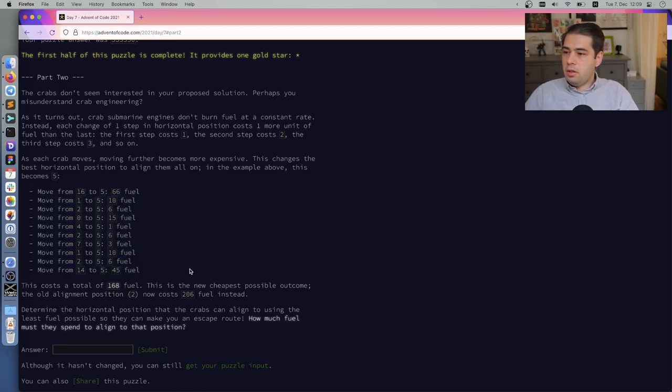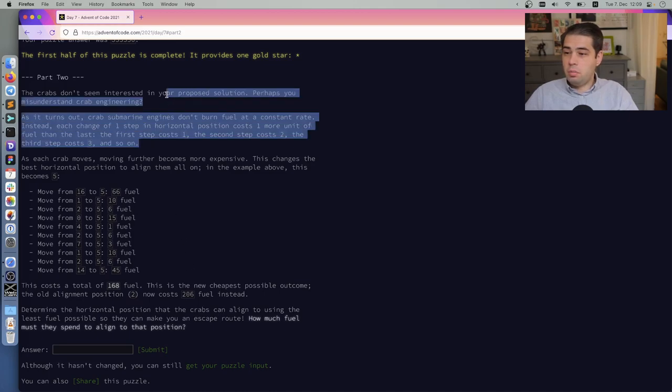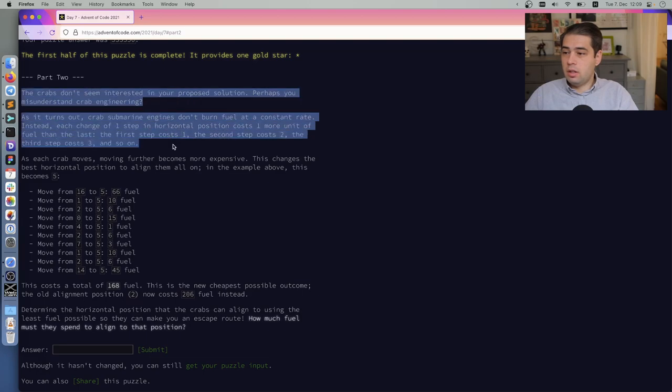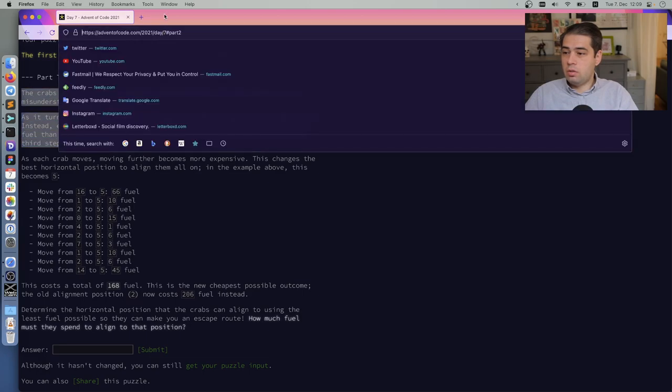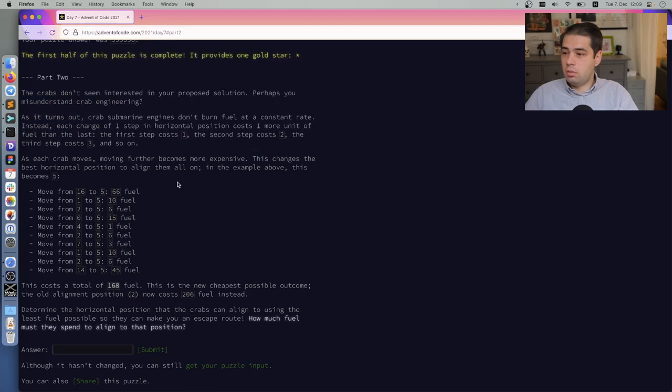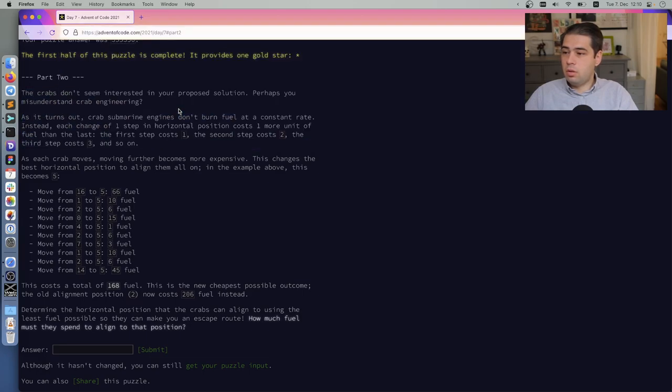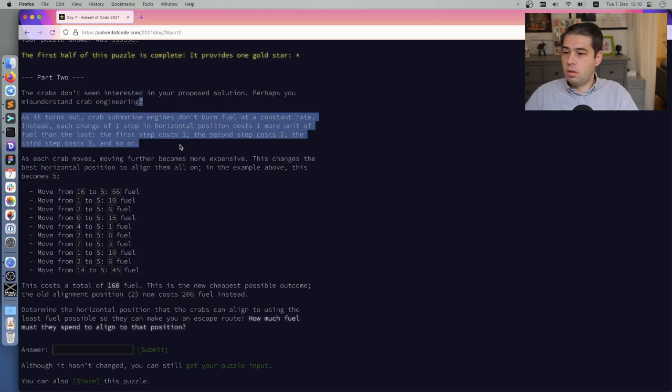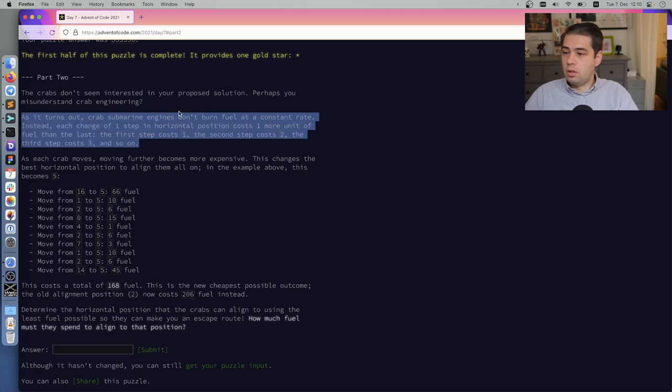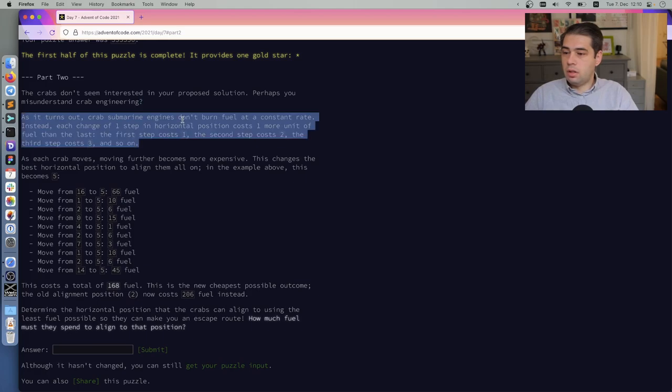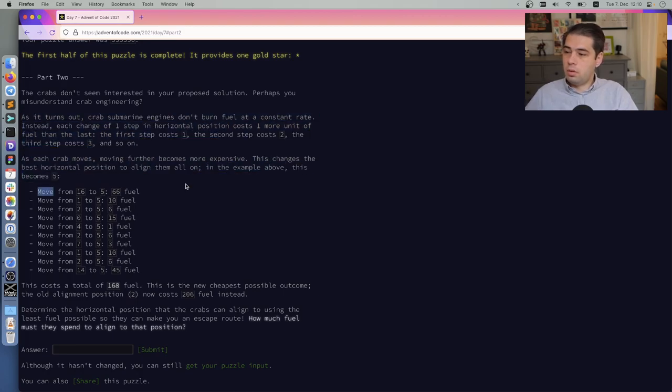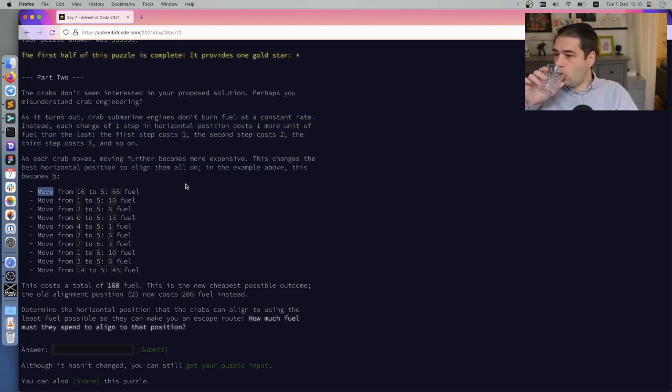The crabs don't seem interested in your proposition. Perhaps you must understand crab engineering. Giant crab submarine engines don't burn fuel at a constant rate. Instead, each change of, I'm sorry, one step because one more unit of fuel than the last. The first step equals one, the second step equals two, the third step equals three.